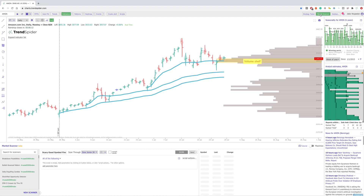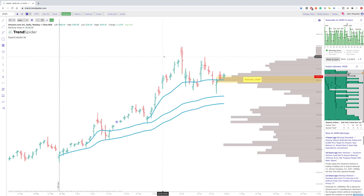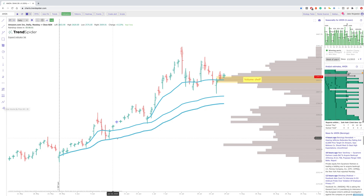There are a lot of different things that have been added over the last six to eight months. We also have this new drawing menu. So there's a lot of things to check out, and there's really not enough time to go through everything in one video.